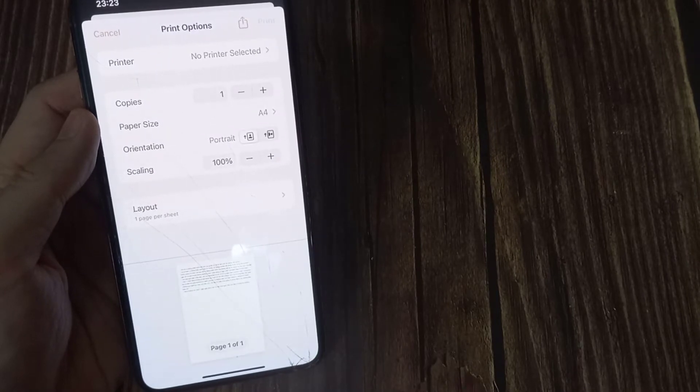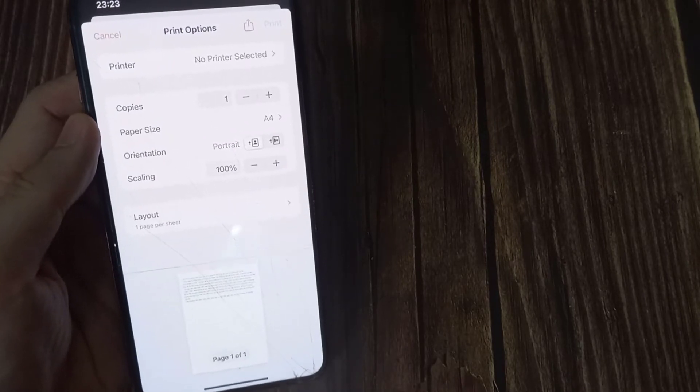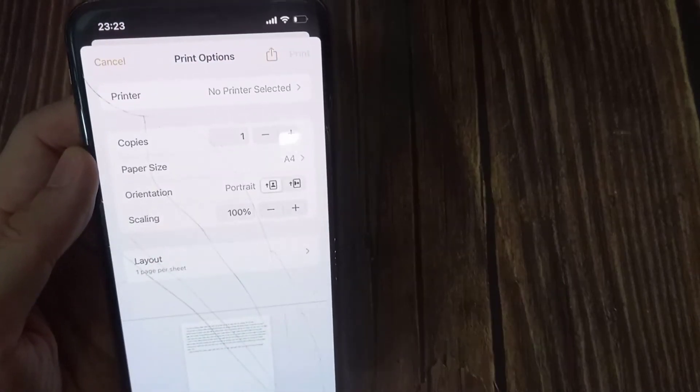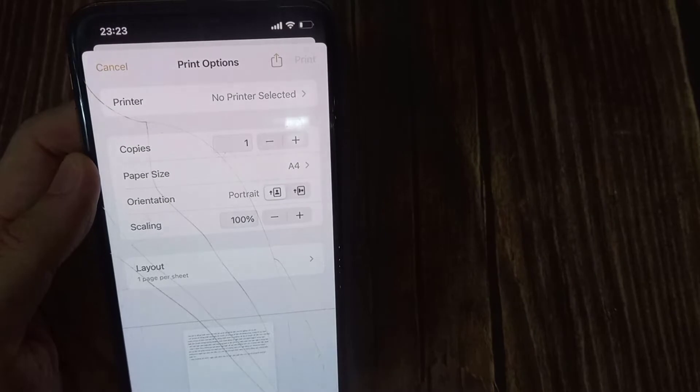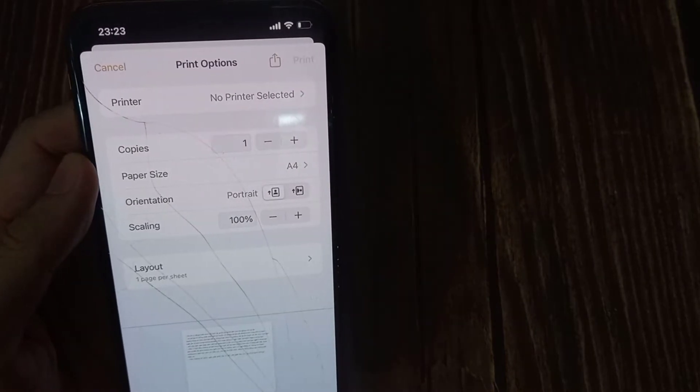It's worth pointing out that the moment you hit Print option, the selected note is automatically converted into PDF.